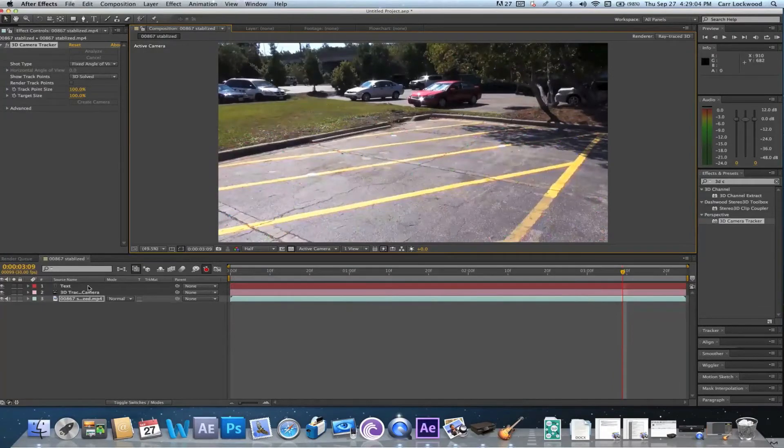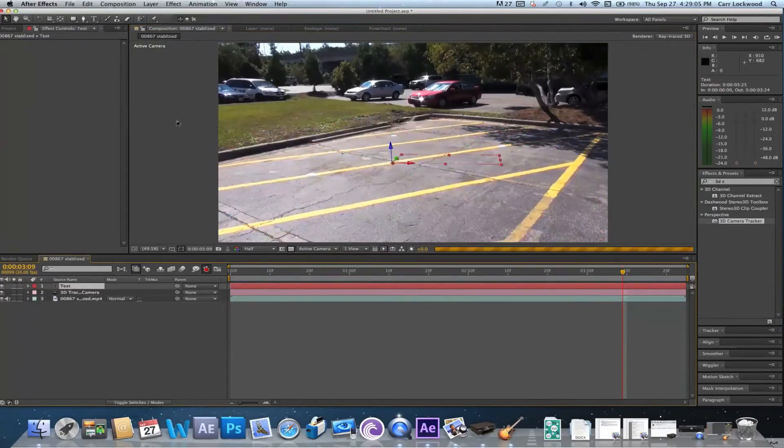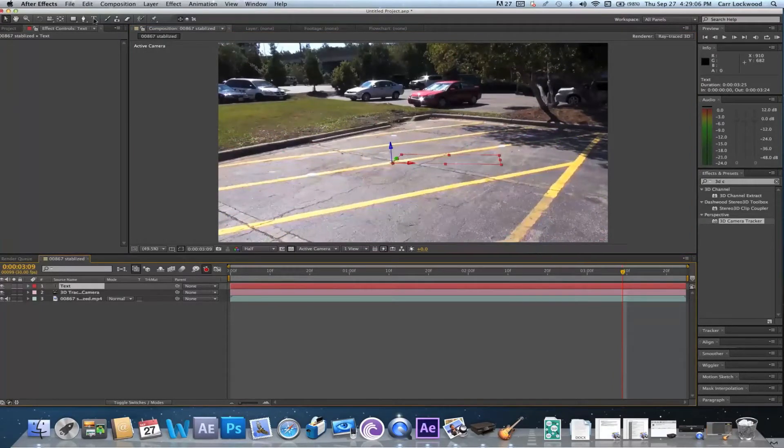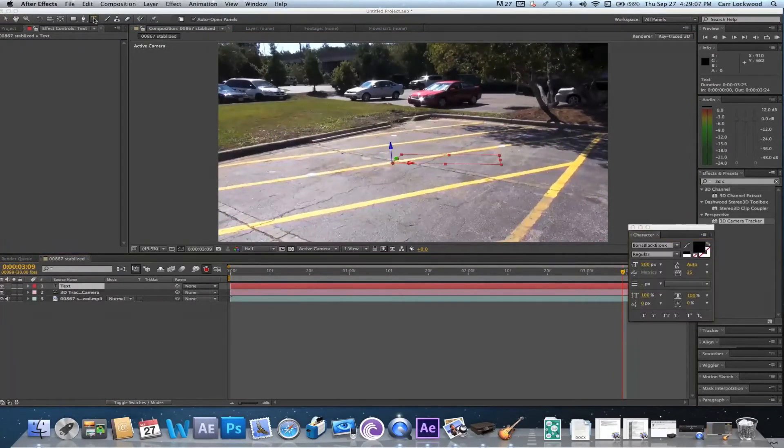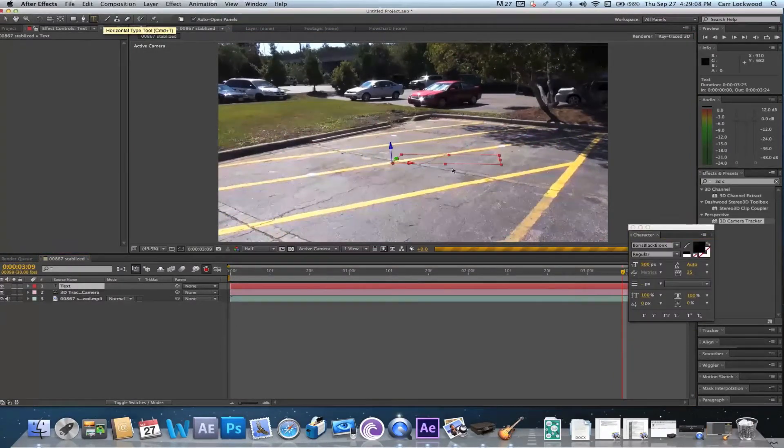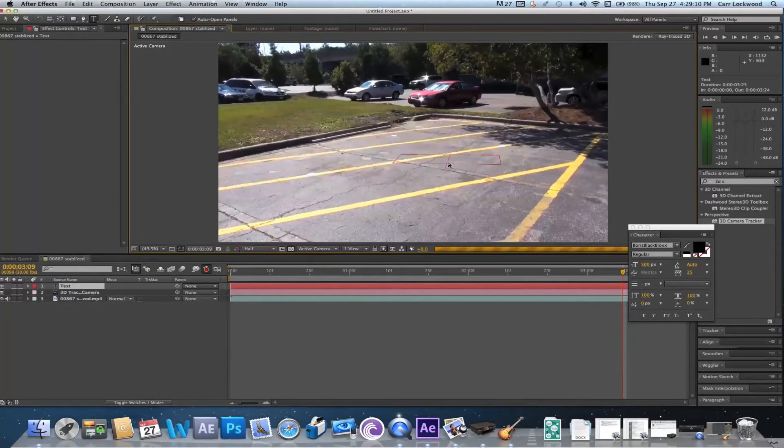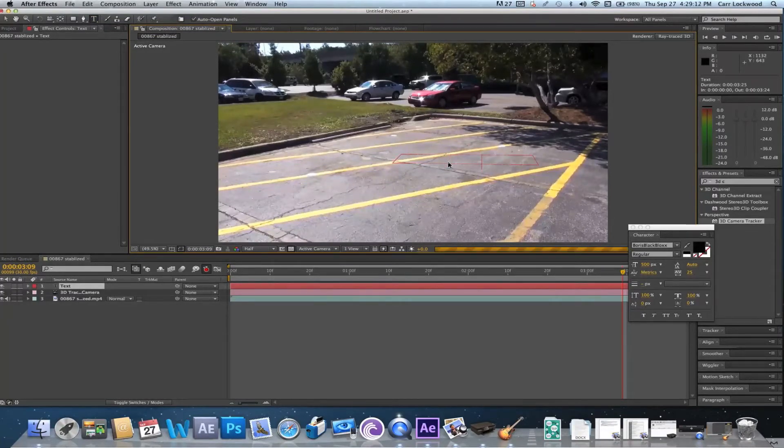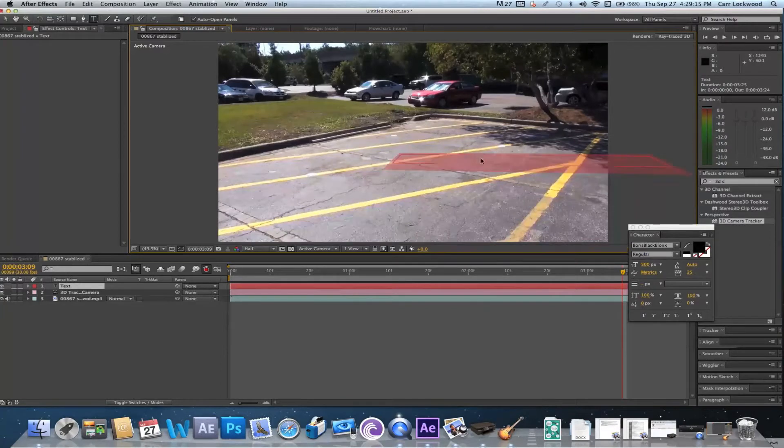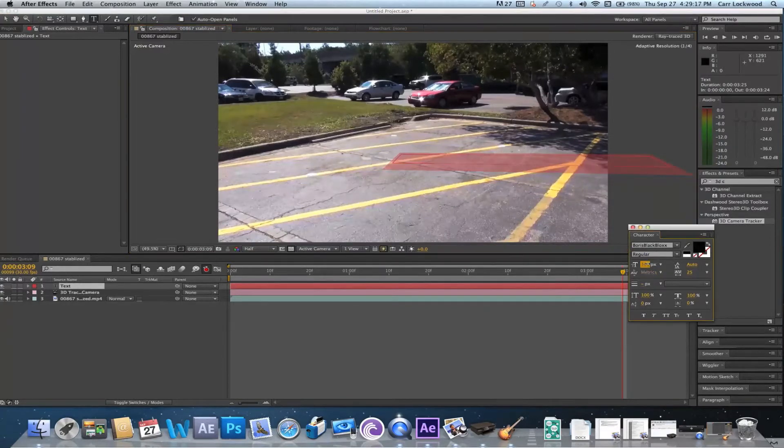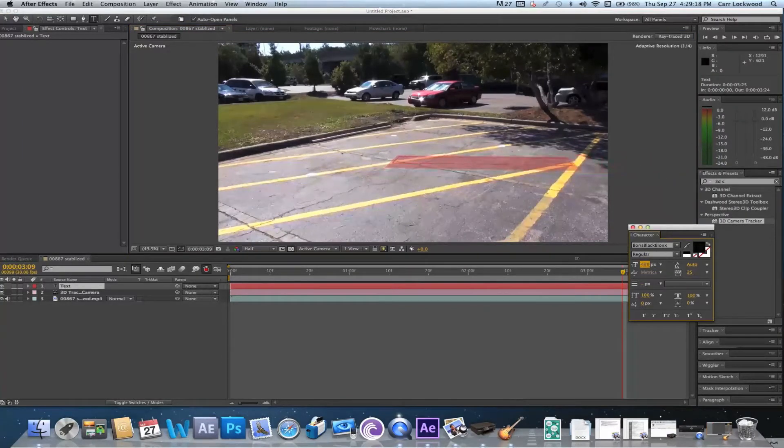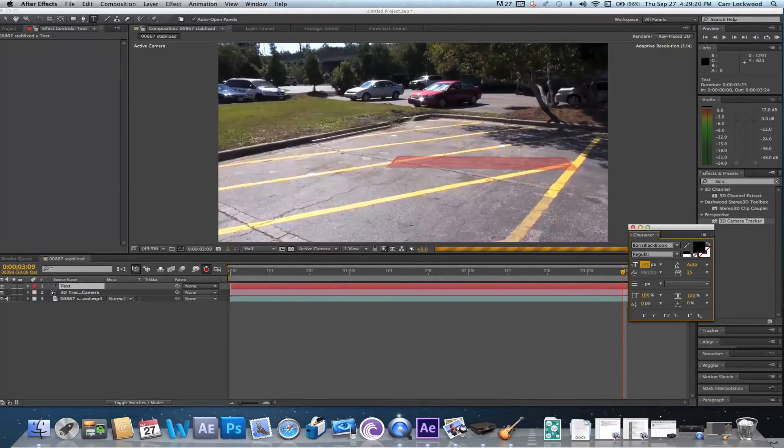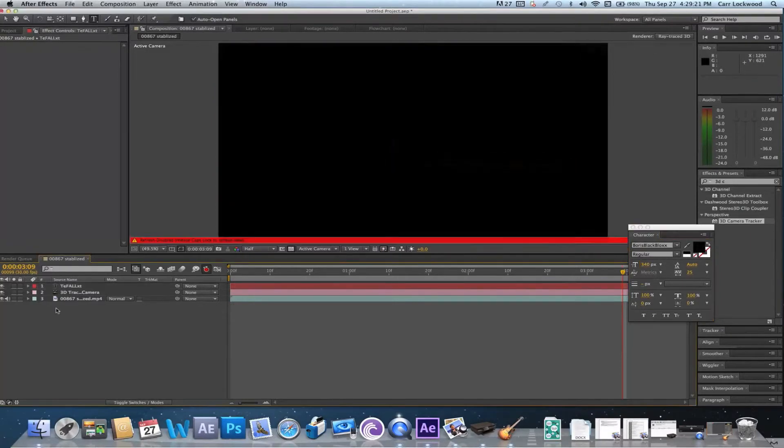I'm gonna go ahead and click on our text layer and let's go ahead and type in FALL like in the preview. That's way too big so let me lower the font size a little bit. Yeah, that's looking about right.